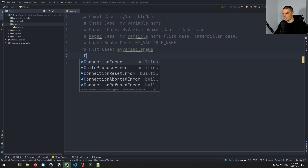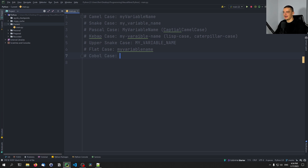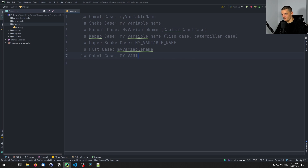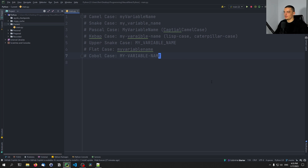Finally, there's the cobol case — essentially the upper snake case but using dashes instead of underscores, like the caterpillar or lisp case but in uppercase. So it would be something like 'MY-VARIABLE-NAME'. Those are the basic cases. If you know some additional exotic ones, let me know in the comment section with some examples.